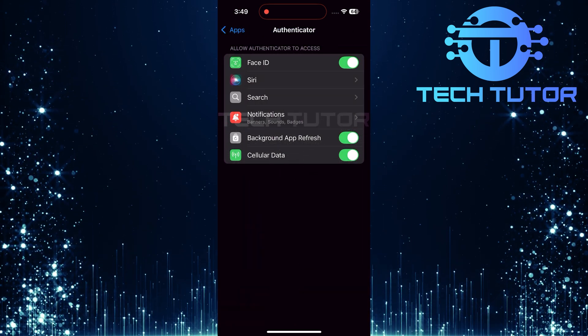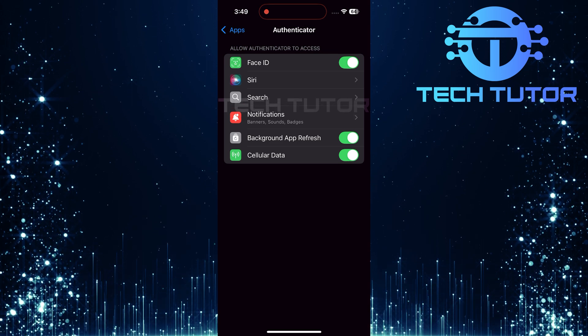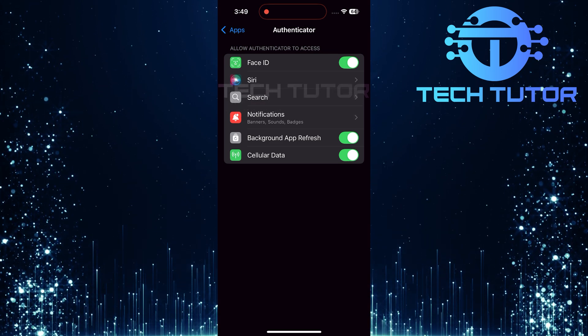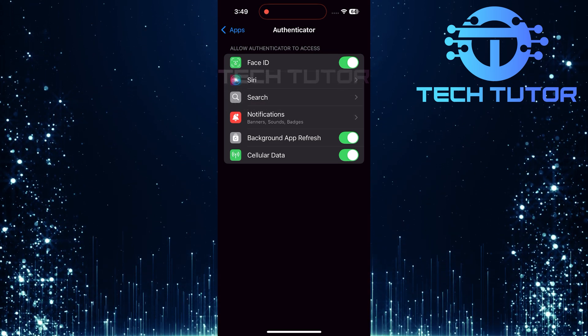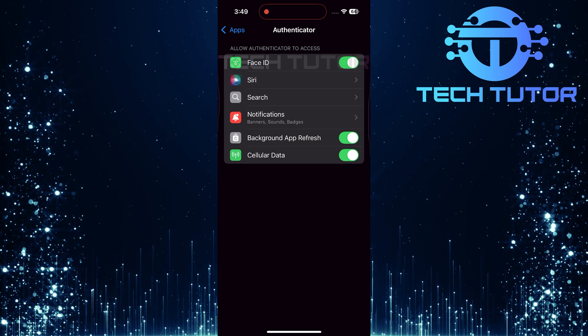Once all permissions have been checked and adjusted accordingly, it's time for a quick device restart.